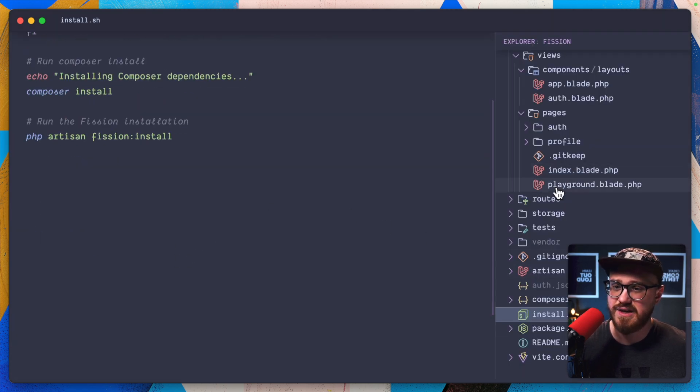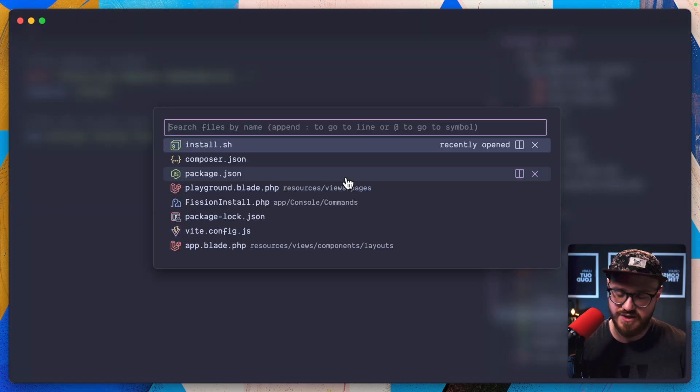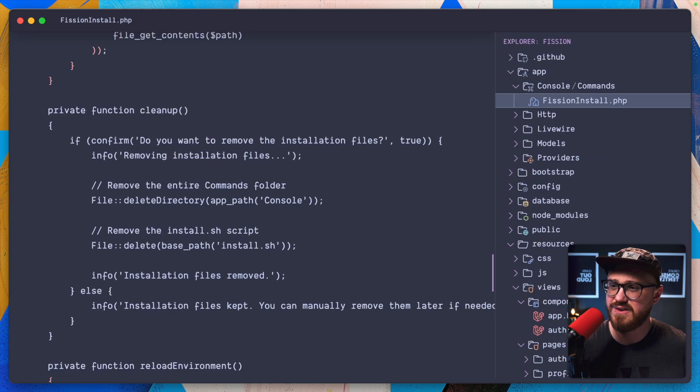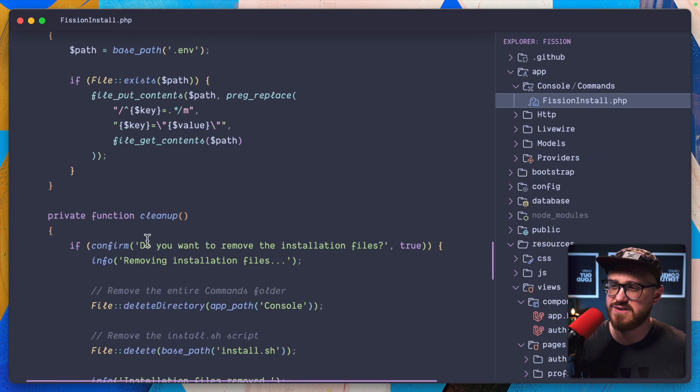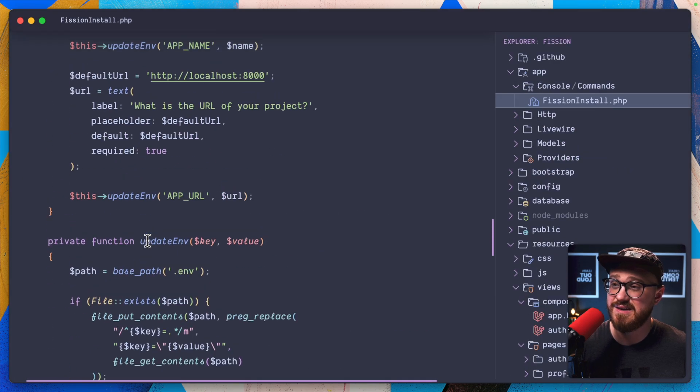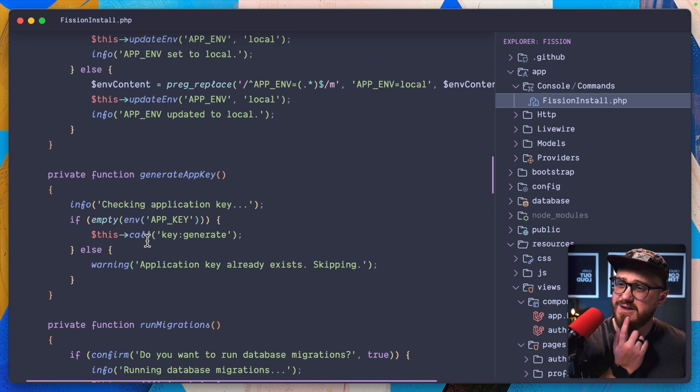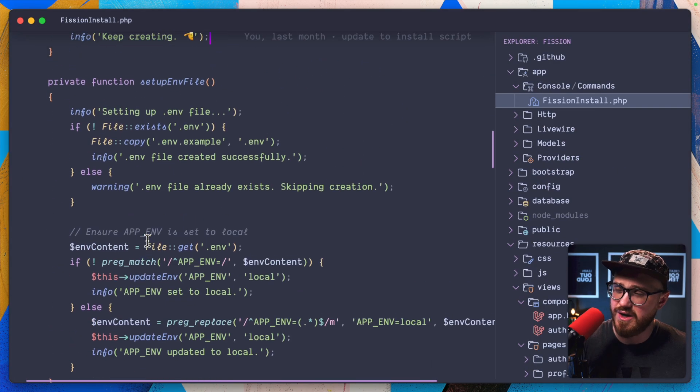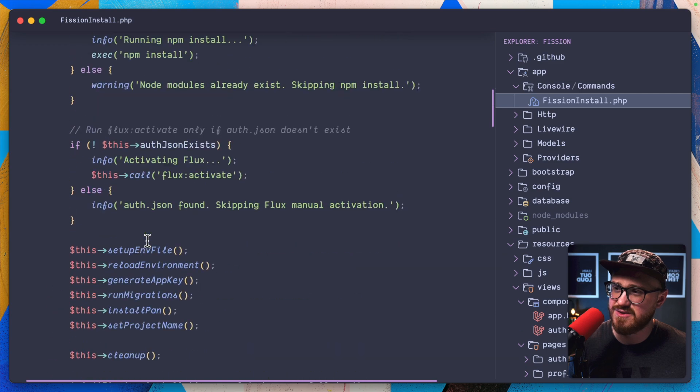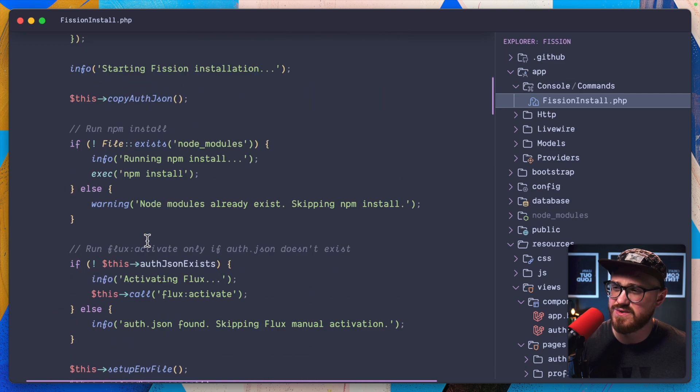So if we go into our install script, it looks like I have get copy auth.json. Let's go ahead and create a new one that installs. We can run maybe we'll say install solo and we'll do that.